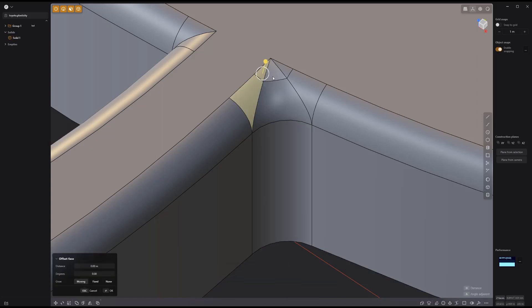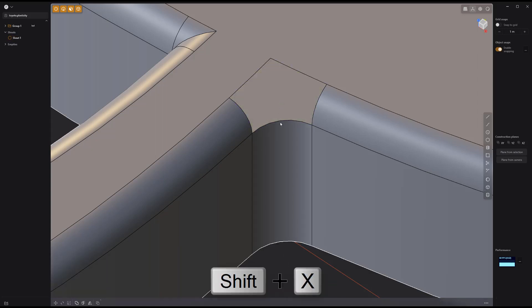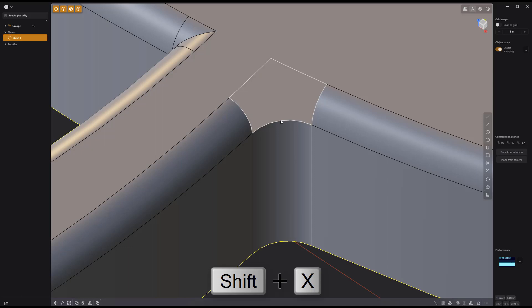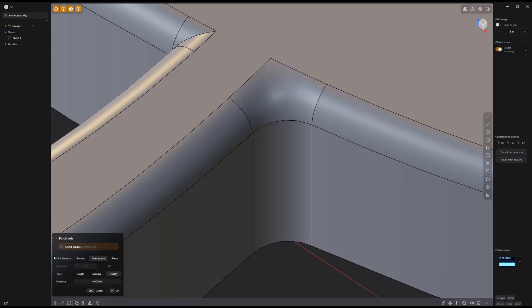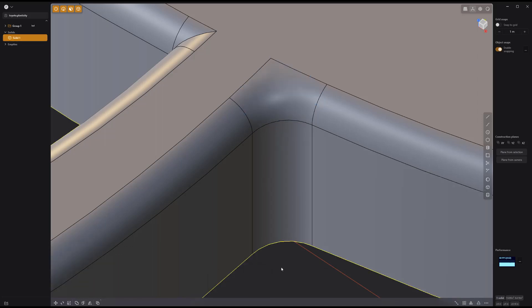Then select these corner faces and press Shift-X to delete them. Then select the boundary edges and use the Patch Hole tool with the Fill preference set to Smooth to finish the process.